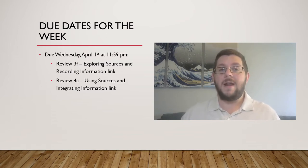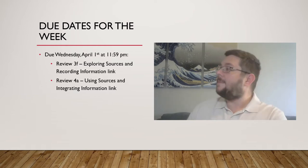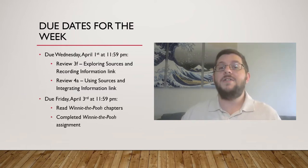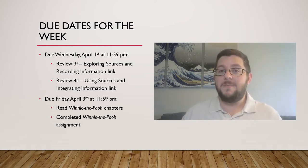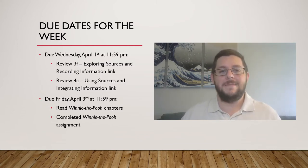By Friday, April 3rd, at 11:59 p.m., you should have completed the following assignments. Read the chapters for Winnie the Pooh and complete the assignment! Ooh, so pumped!